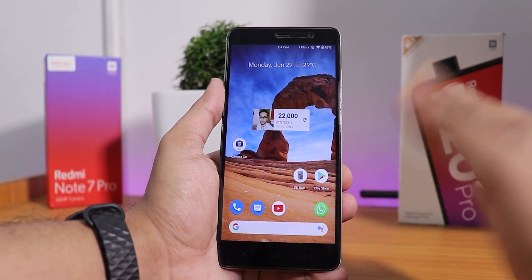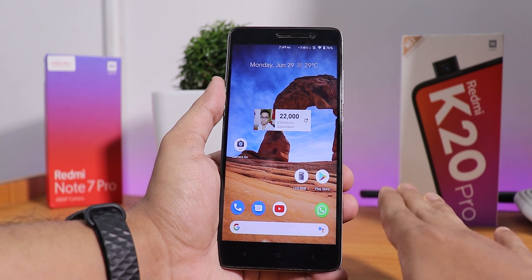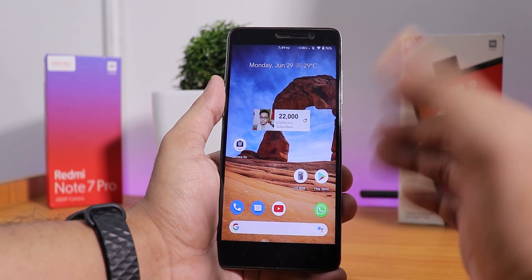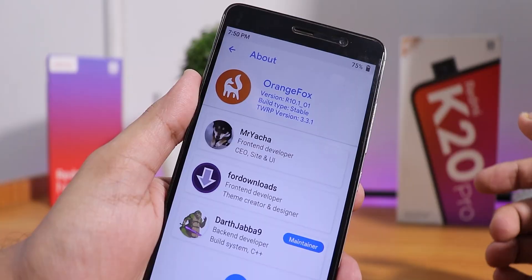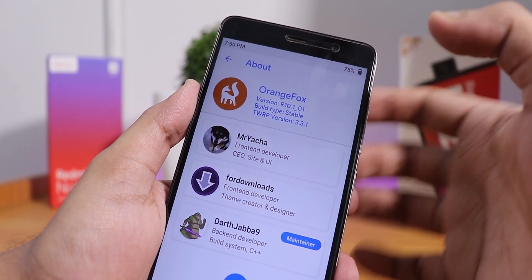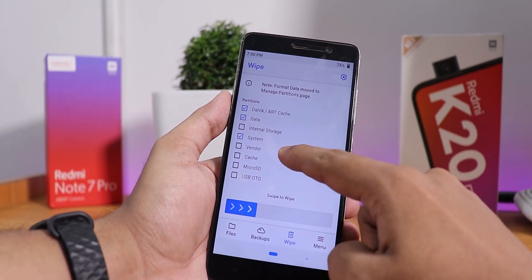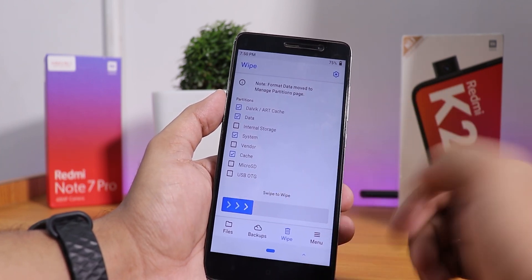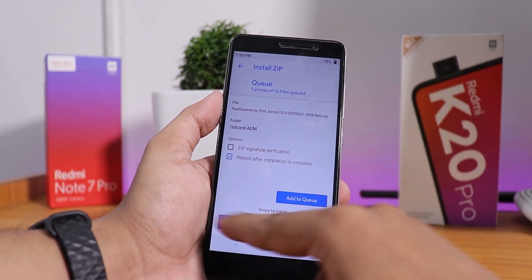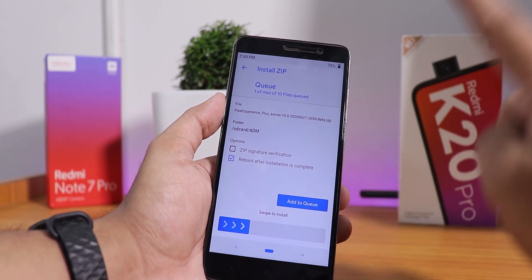Let me tell you how I flashed the ROM — it was really simple. Download the ROM from the link in the description, make sure you are on the latest MIUI firmware, and use the latest Orange Fox recovery — I used R10.1_01. Go to wipe, select Dalvik, data, system, and cache, swipe to wipe. Then select the ROM file and swipe to confirm flash, then reboot to system. You do not even need Gapps since Pixel Experience Plus includes them.